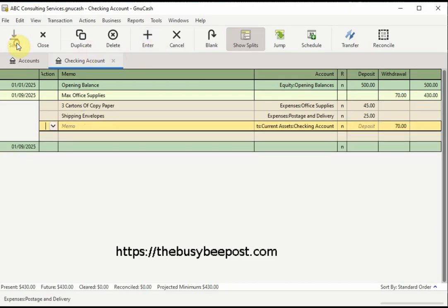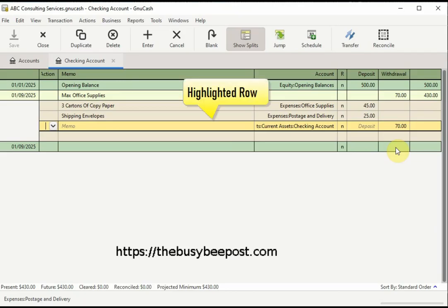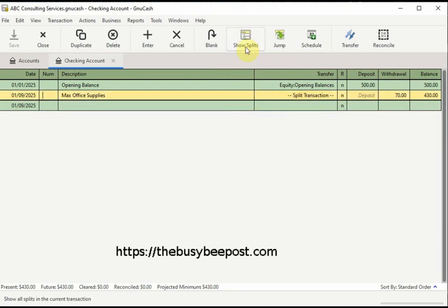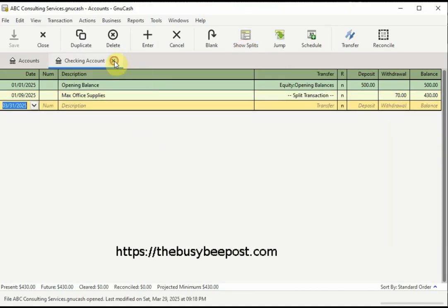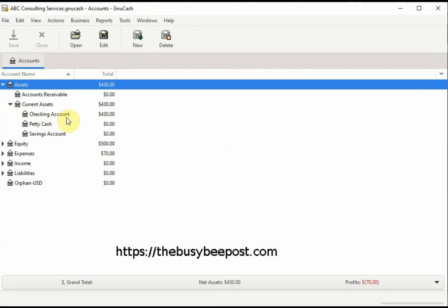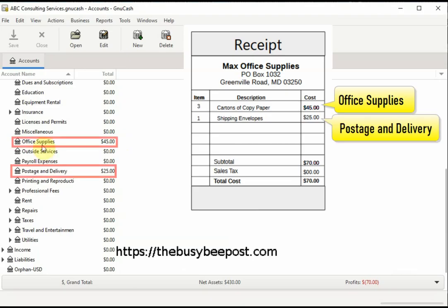I can select Enter on the toolbar to record the transaction and save the changes. If everything was entered correctly, on the very last row of the split transaction you should see the full amount of the transaction listed in the withdrawal field. You can also hide and unhide a split transaction — make sure the transaction is selected by clicking on it to highlight it, then select Show Splits on the toolbar, and do the same to unhide it. When you go back to the main account screen you should see the transactions listed in the chart of accounts — the three accounts involved: the checking account, the office supply account, and the postage and delivery account. Now you know how to enter a split transaction that involves three or more accounts in the chart of accounts.